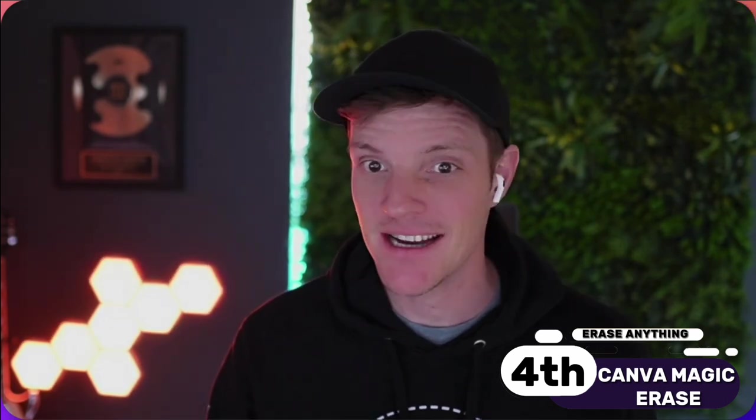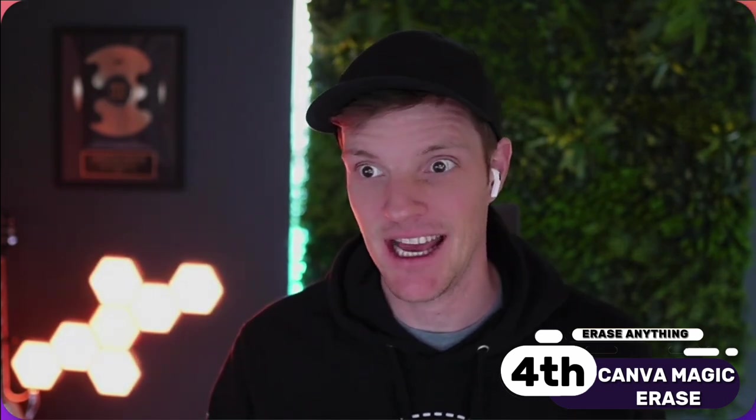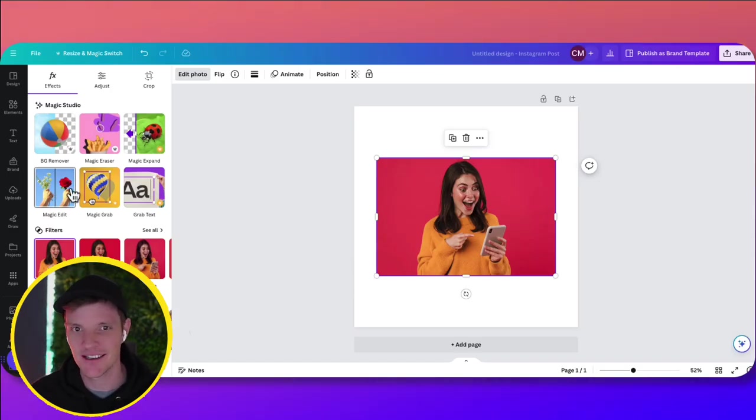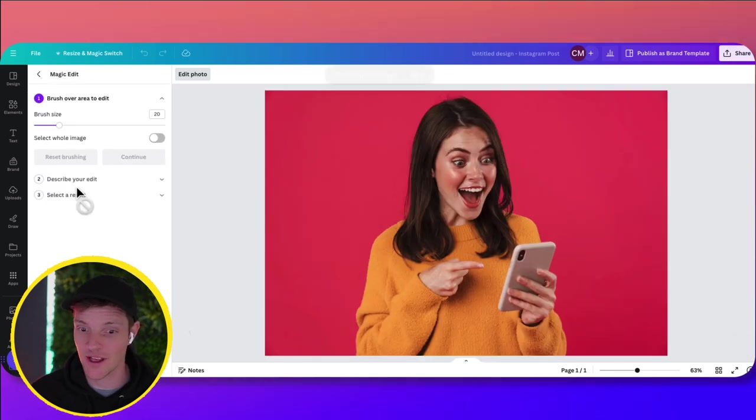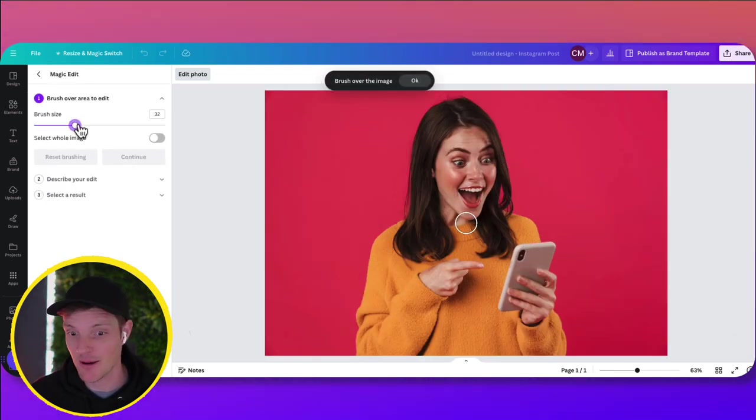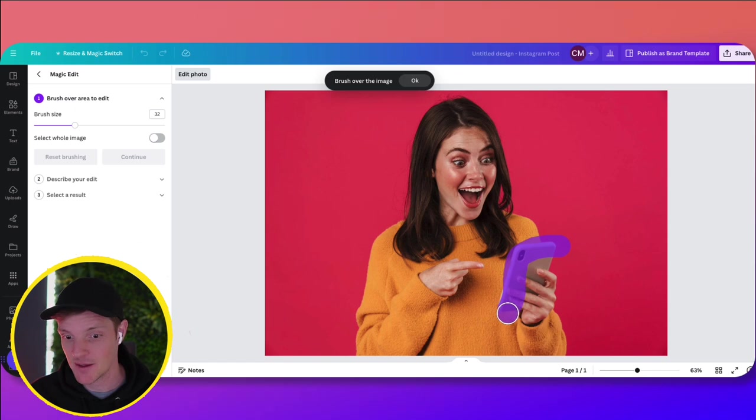The next one we're going to try is Magic Edit in Canva. Now, this one's cool because number one, you can erase images in the background in seconds. So if you need to clean up a background, delete things, no problem. But the other cool thing is you can actually replace it with something else. So I'm going to replace this phone out of this picture.